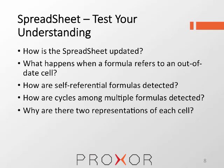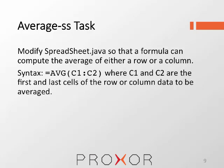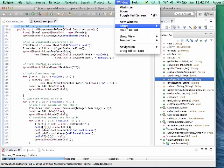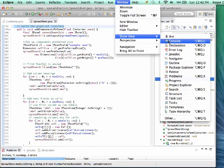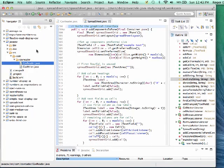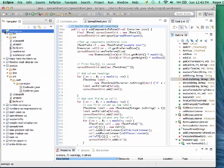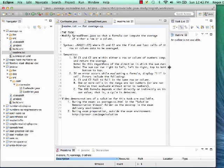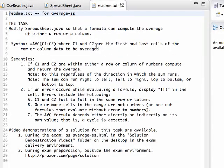Speaking of changes to the spreadsheet, let's look at a task. We're going to look at the task named average ss — the 'ss' here refers to spreadsheet. When you go looking at tasks, the right place to start is readme.txt. This is the complete specification for the task. If you meet the specification, you will get a great grade. If you fail to meet that specification, points will be deducted. There are videos available to help illustrate the main points of these tasks, but all of the details are in the readme files.